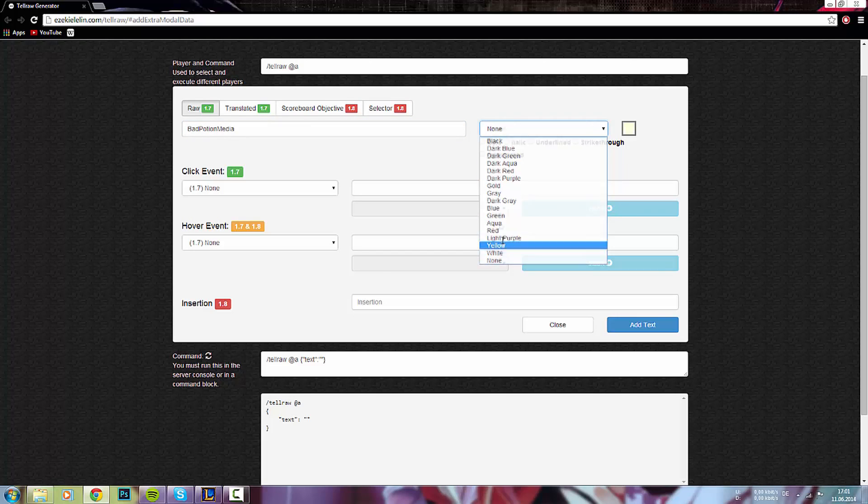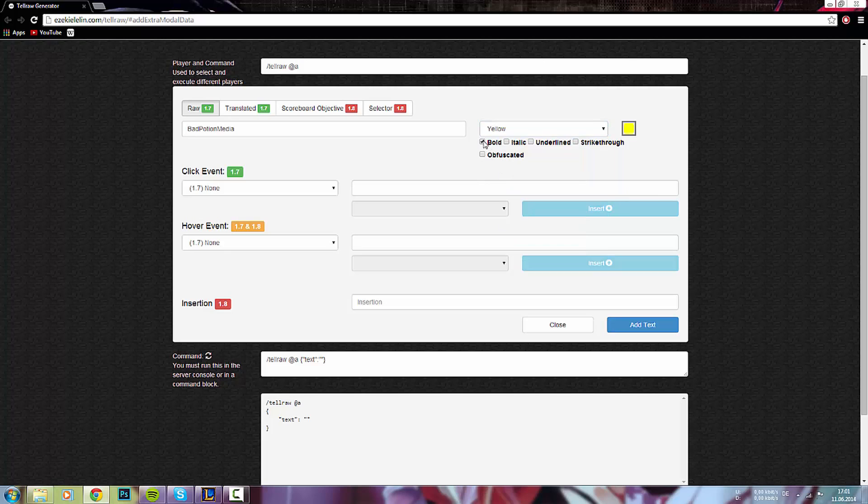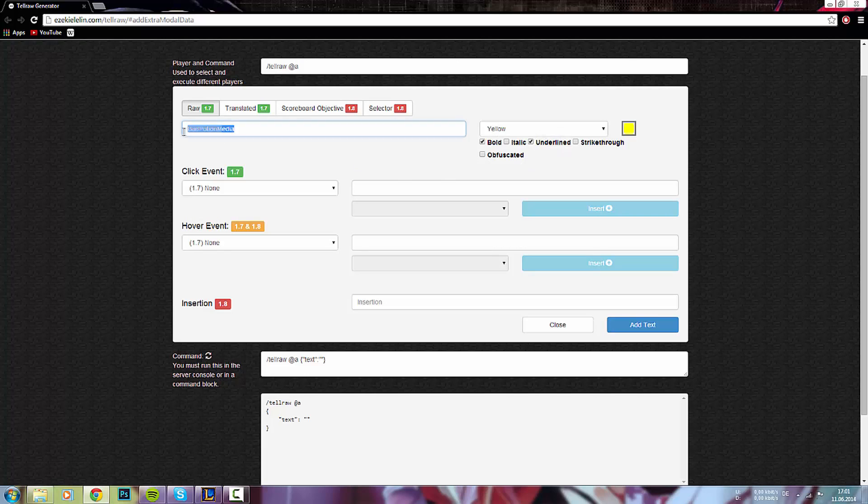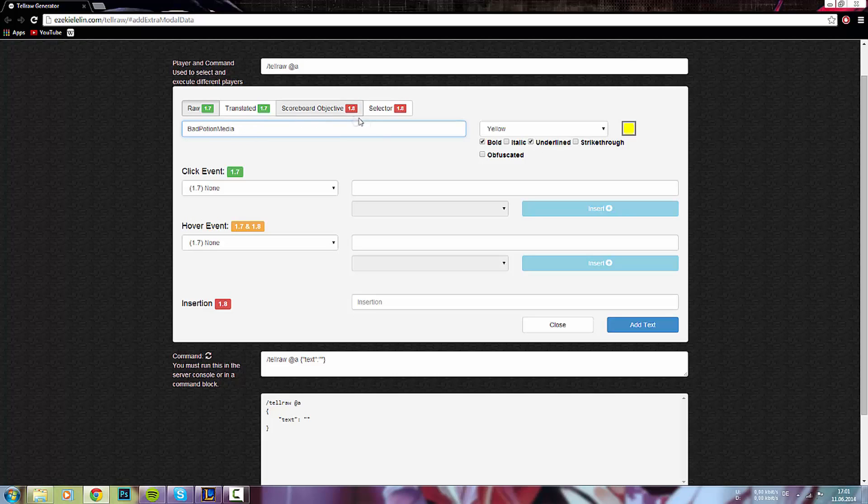Die Farbe ist egal. Wir nehmen mal gelb. Nehmen halt mal hier Bold. Bold wäre Fett. Italic wäre Kursiv. Dann noch unterstrichen, durchgestrichen und so komisch Obfuscated. Auf jeden Fall kann man dann überhaupt nichts mehr lesen. Ich nehme hier mal unterstrichen und Fett gedrückt. Und so steht es dann momentan auch mal drin. Was ich hier reingeschrieben habe, Bad Potion Media, so steht das dann auch im Chat drin.